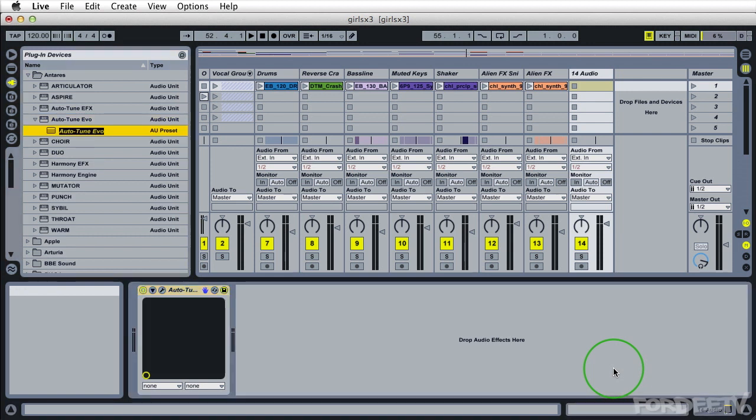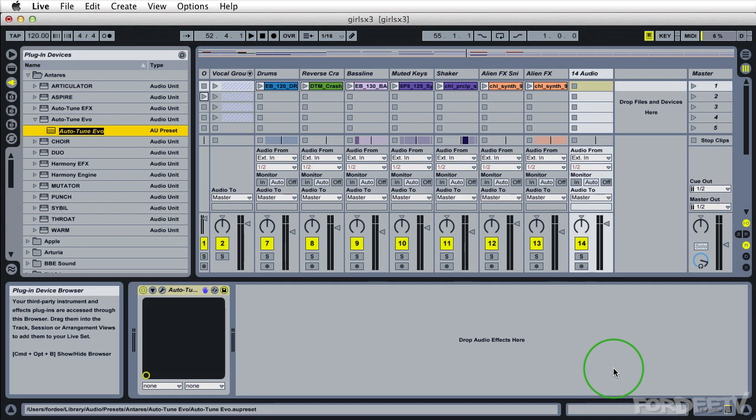When I click on that, it'll go ahead and allow me to save the preset and rename it. So I can go ahead and type in T-Pain effect for example.